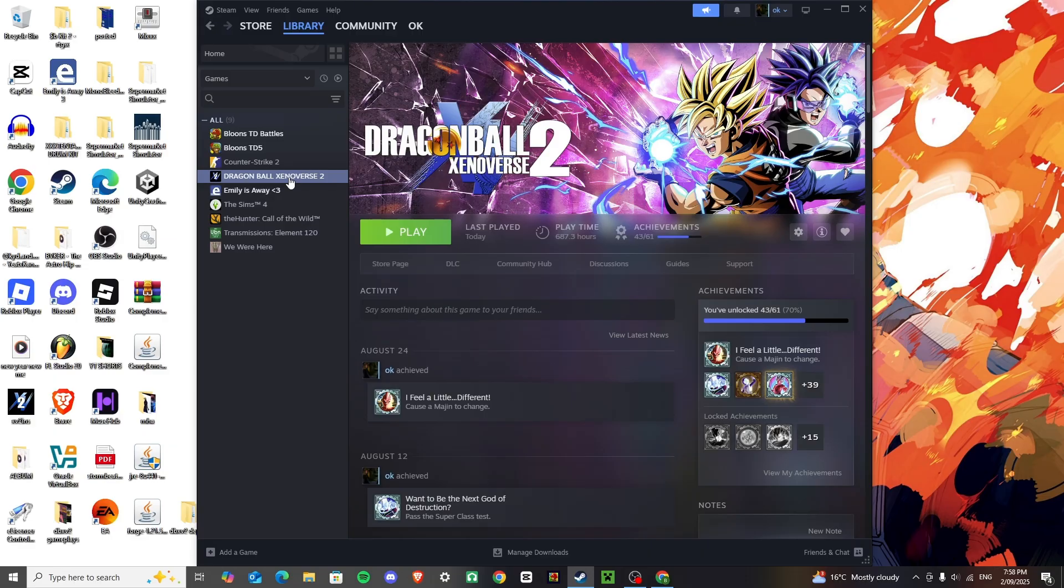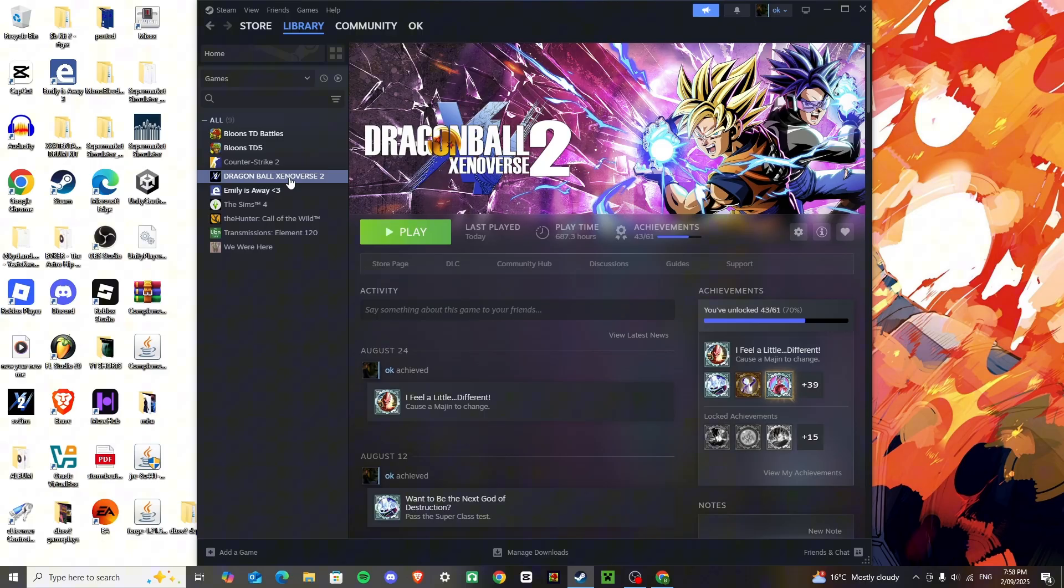We're doing a tutorial on how to downgrade Dragon Ball Xenoverse 2, so stay tuned and watch to the end, follow every single step exactly how I do it, and you'll be alright.